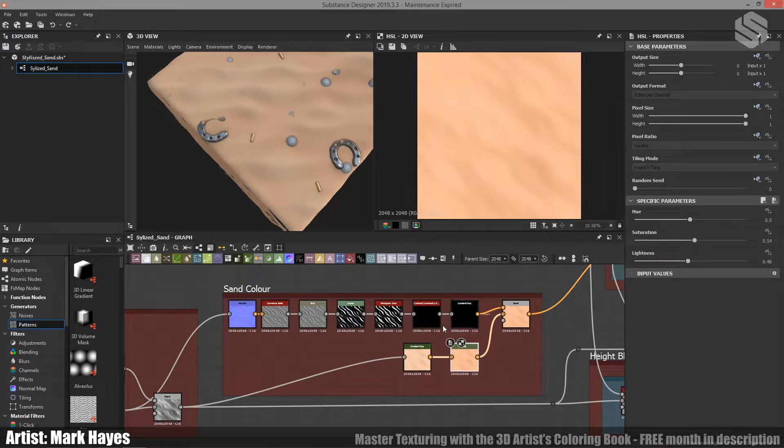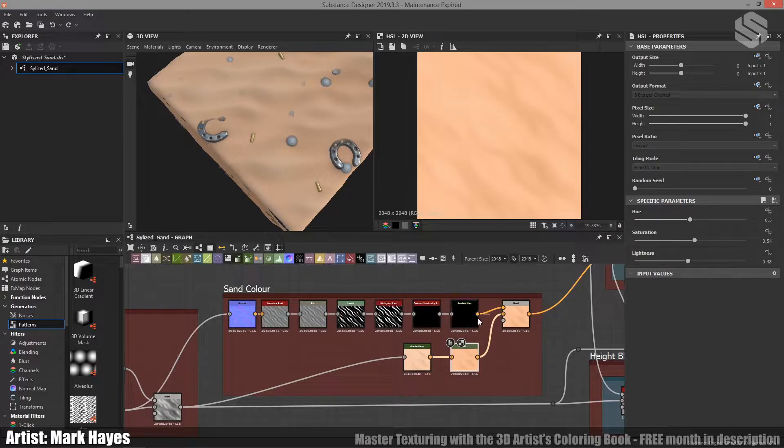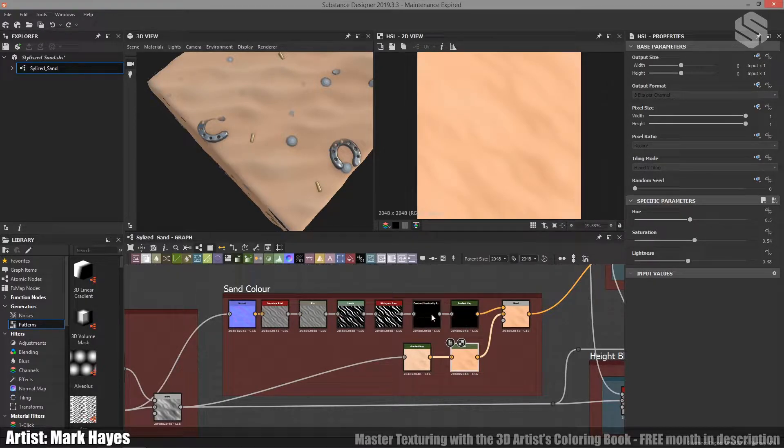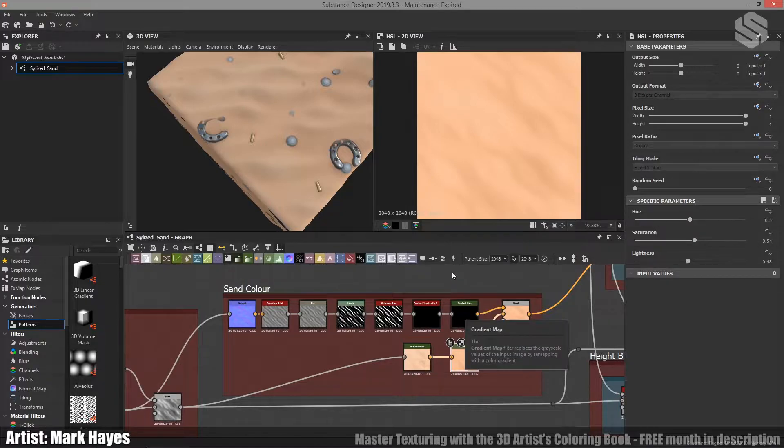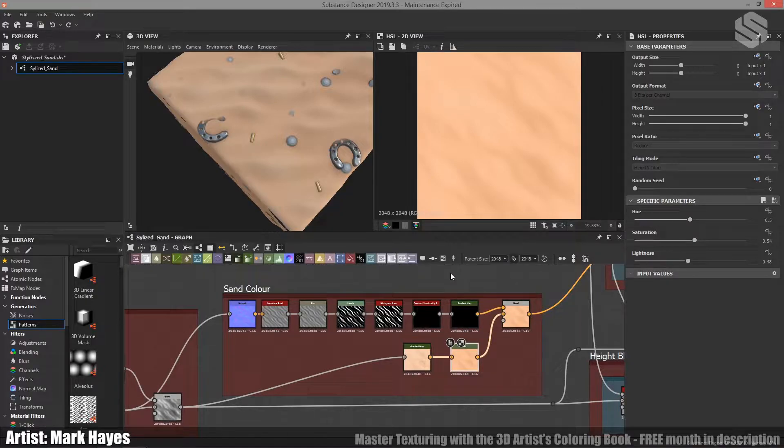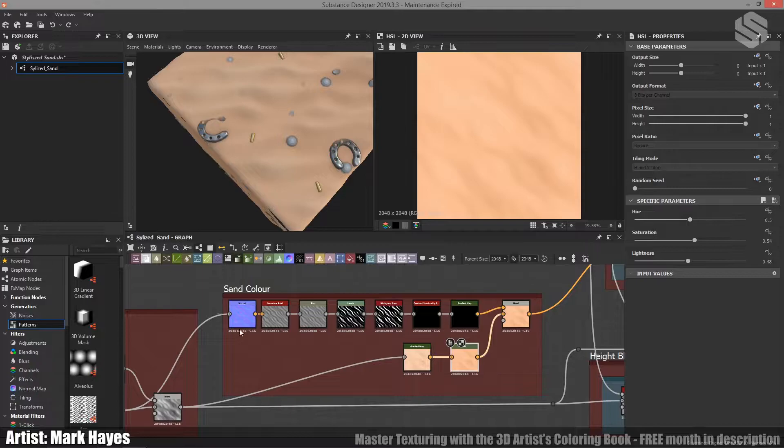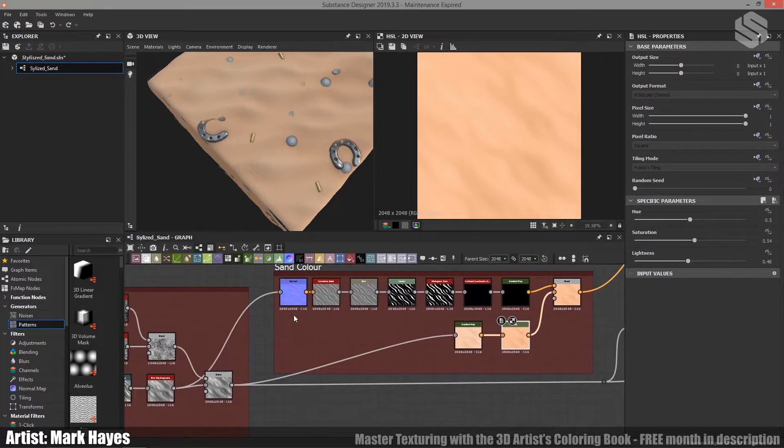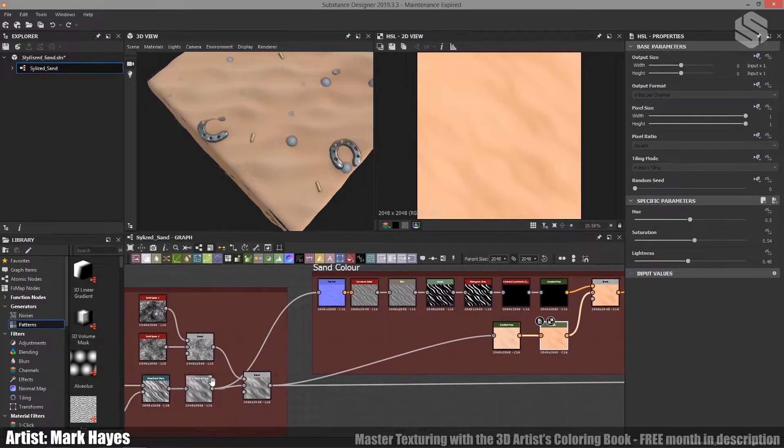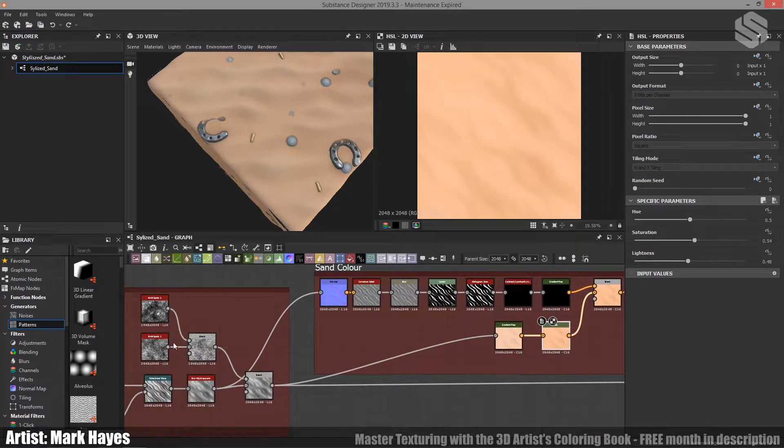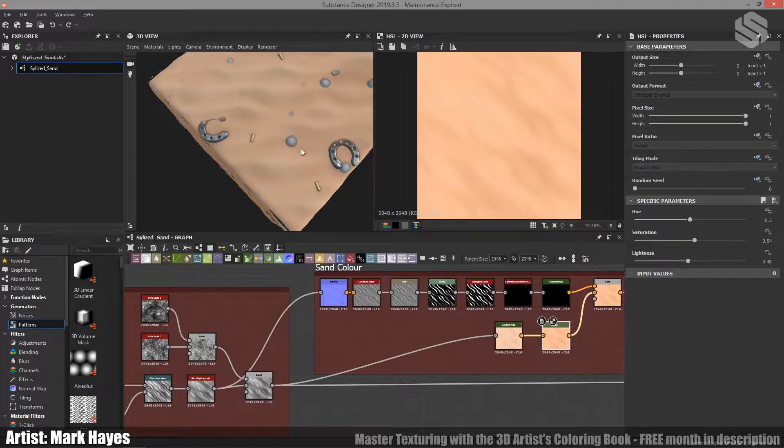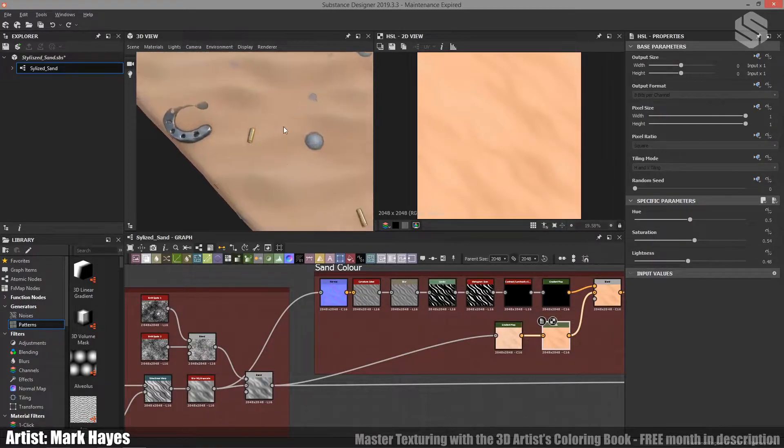What you see up on top here, this is used with our exposed parameters. What this is, is it lets me in Substance Painter or Marmoset or wherever I want to export this material to, it allows me to adjust the highlight that goes on top. So if we follow this node back, we can see it comes out before we added the little individual grains of sand.